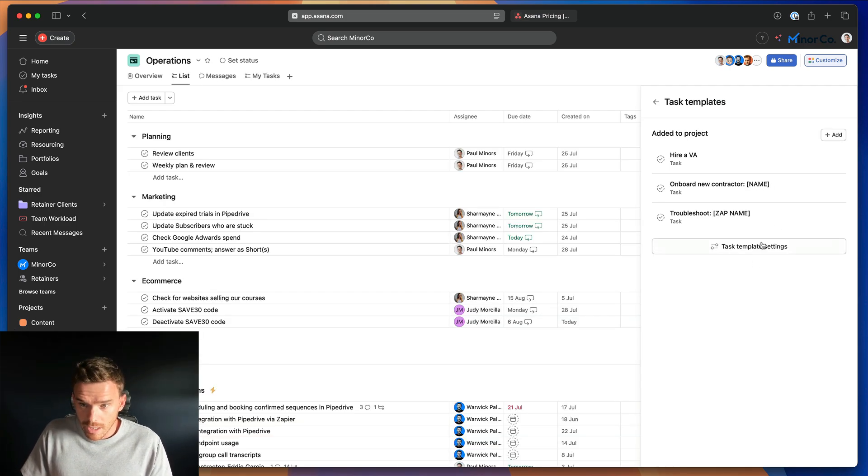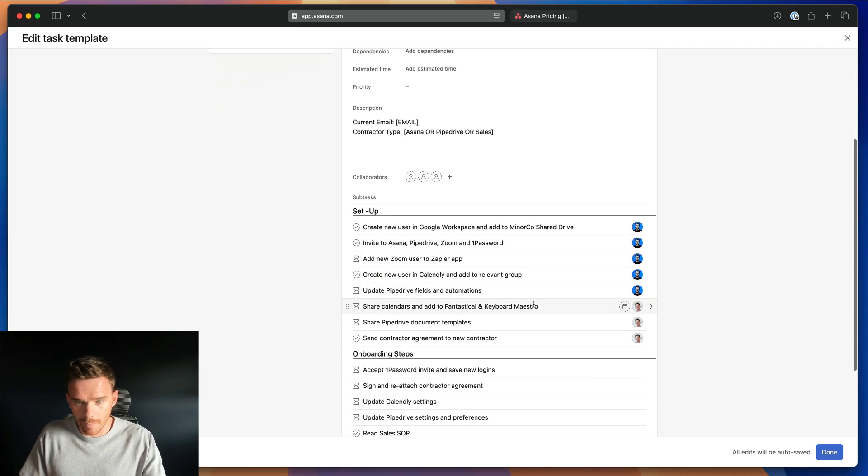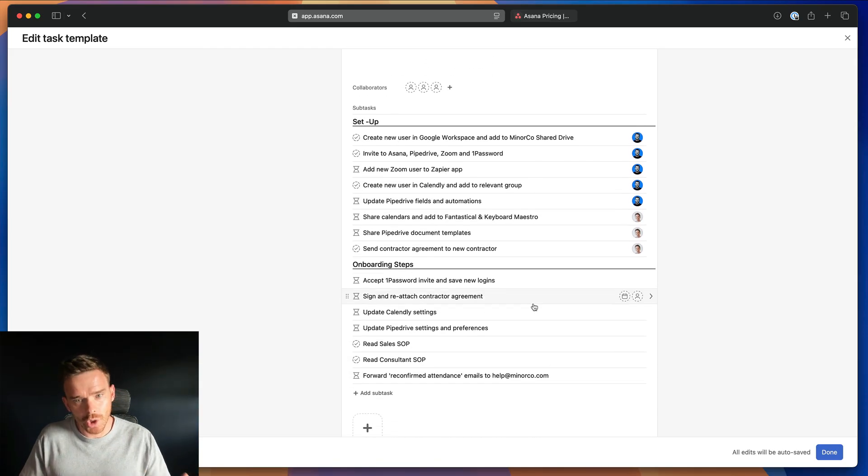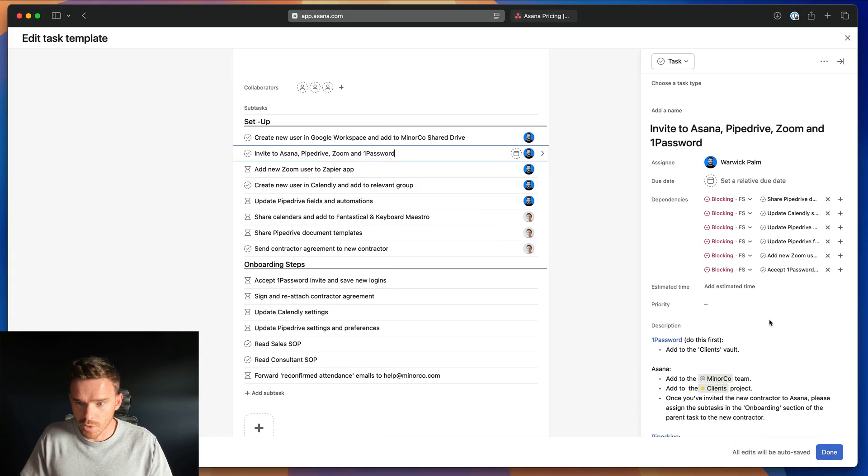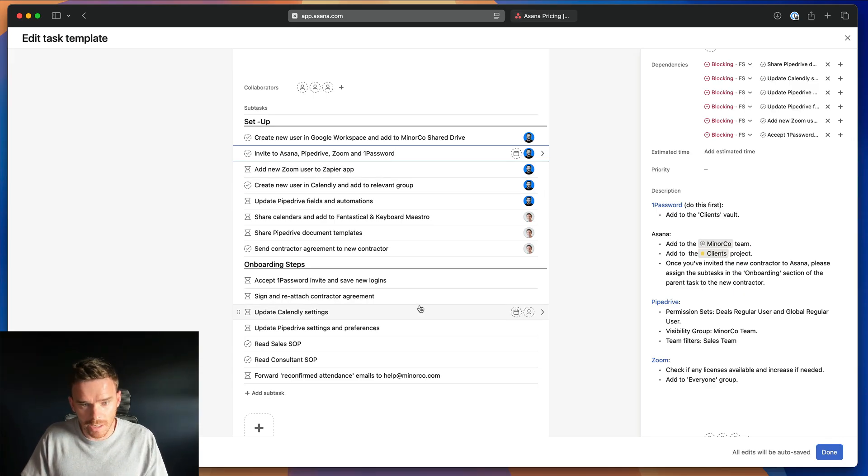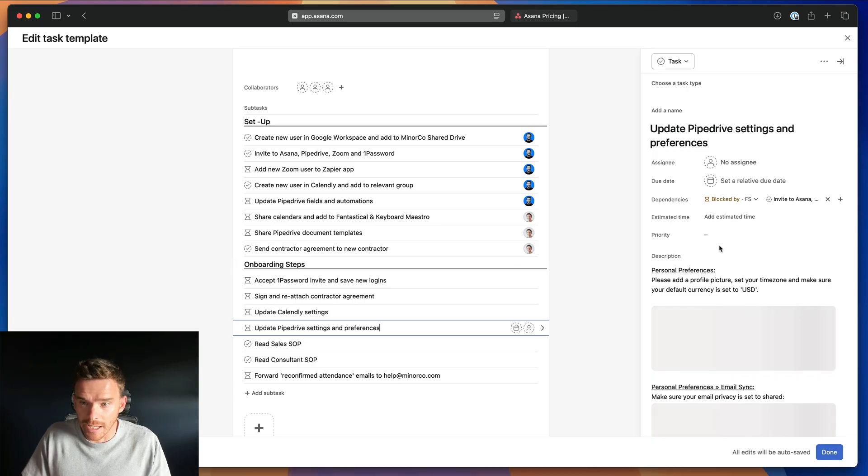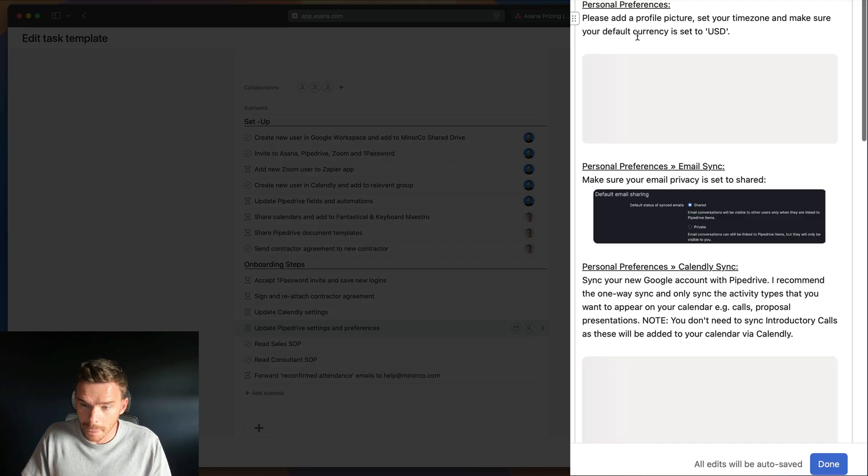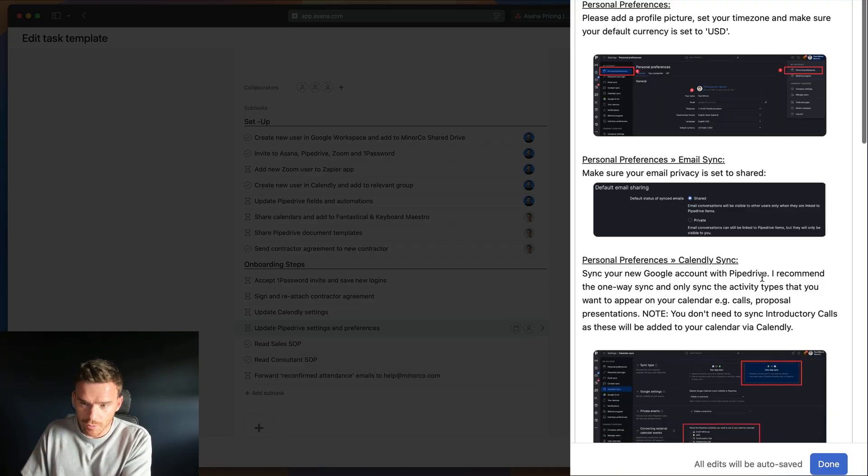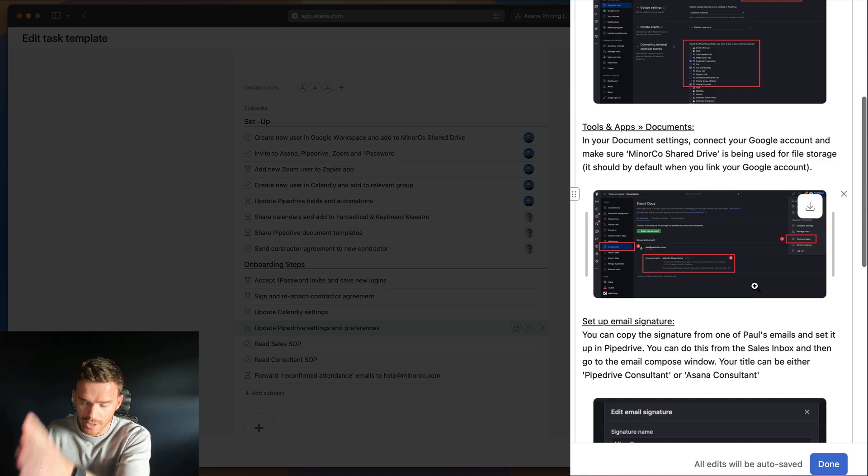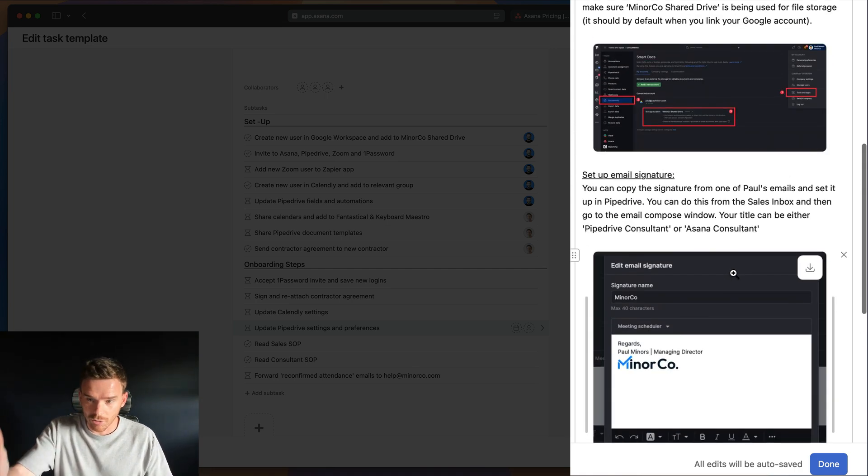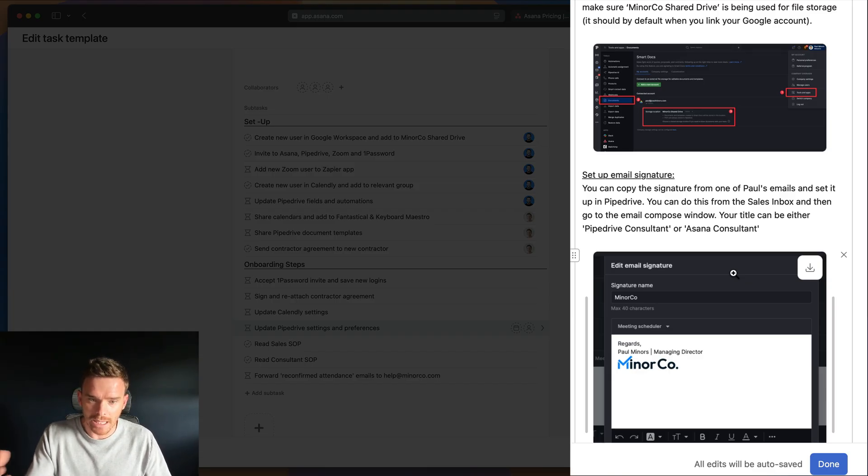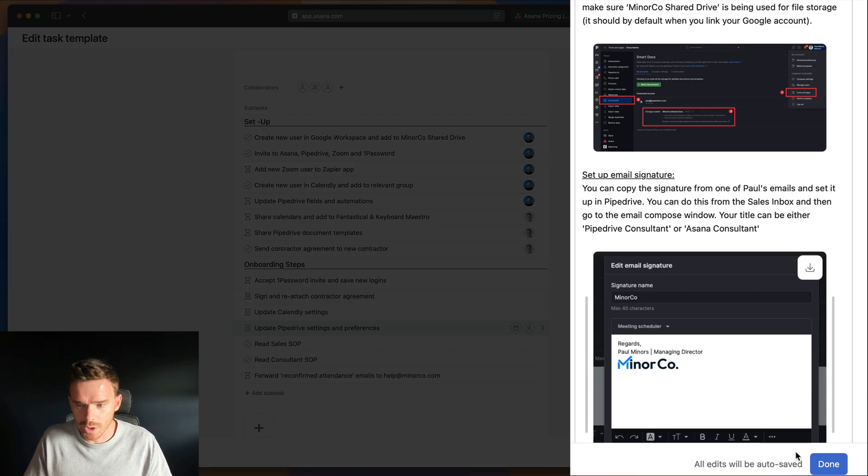So that's an example of one of our video templates. In our operations project, I have a task template for onboarding a new contractor. There's various steps we have to take. We have to invite them to our different tools like Google Workspace and our shared drive. We have to invite them to Asana and Pipedrive and we've got details in here. I even, I assign some of the subtasks to the new contractor. And we have here an example of updating your Pipedrive settings. And I've got details here of what they need to do, including screenshots. So they can follow the instructions and they have screenshots telling them exactly how they need to have their Pipedrive settings configured. Again, really good example of you basically building an SOP natively into Asana into one of your task templates.